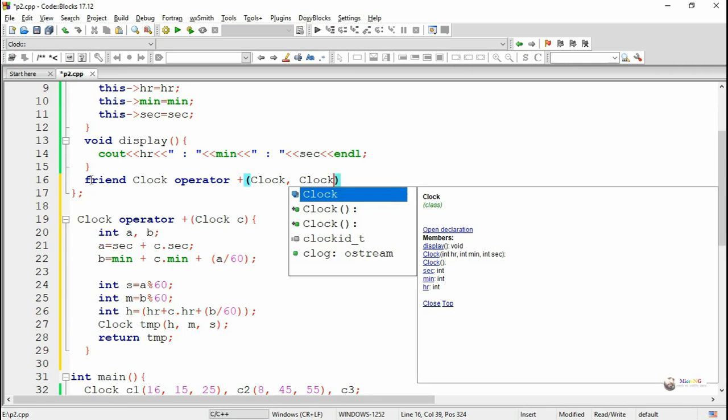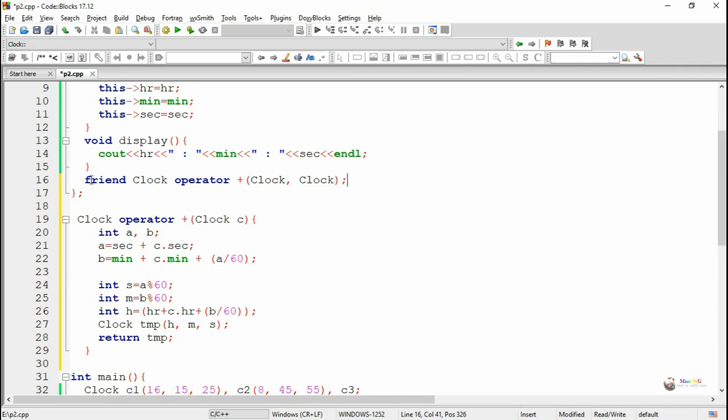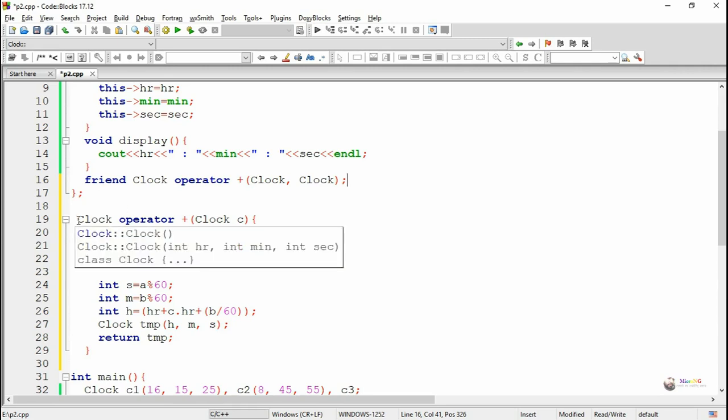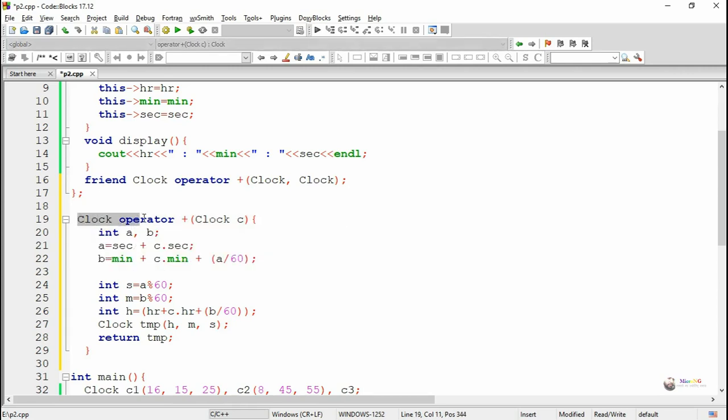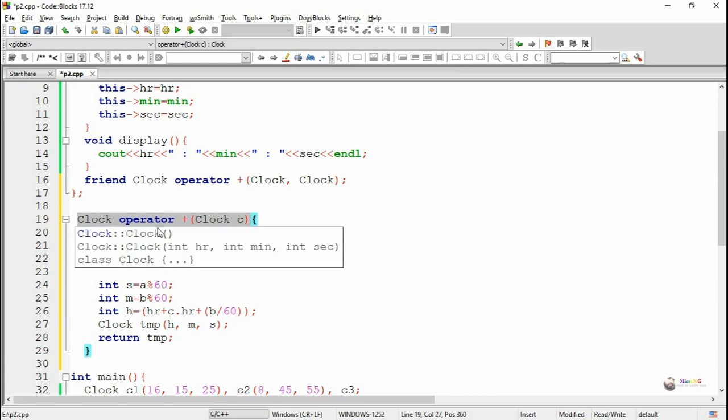We have passed two objects which are the objects of clock, so we have mentioned clock as the parameter. Now the logic of the friend function we are defining outside the class.